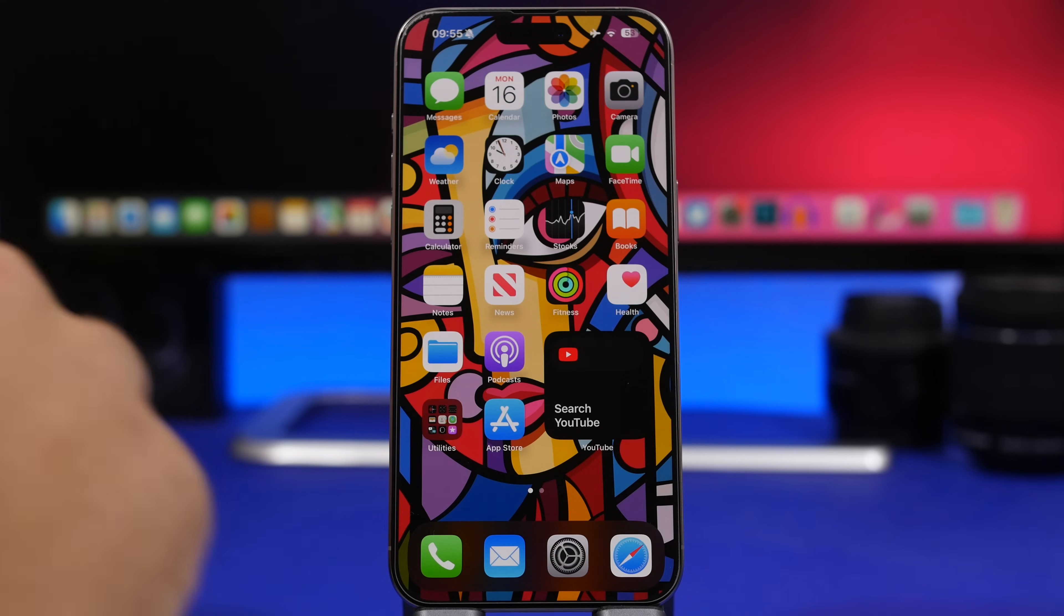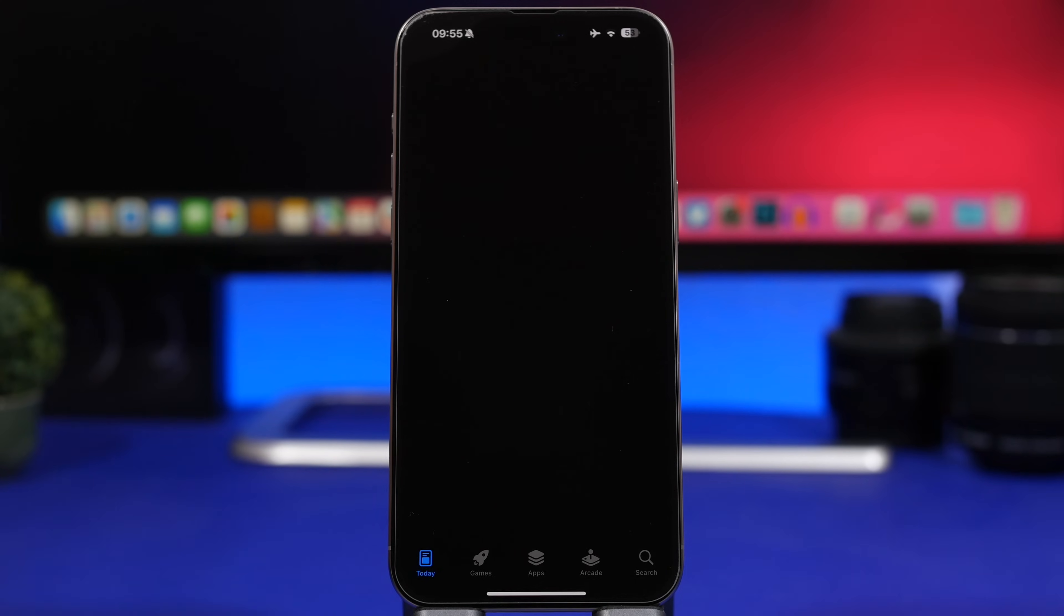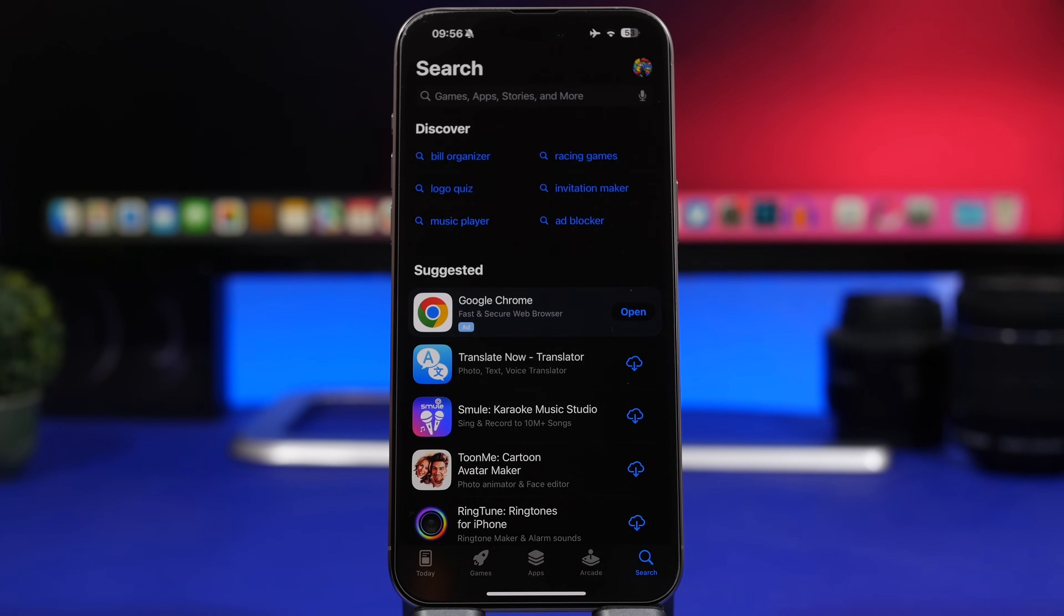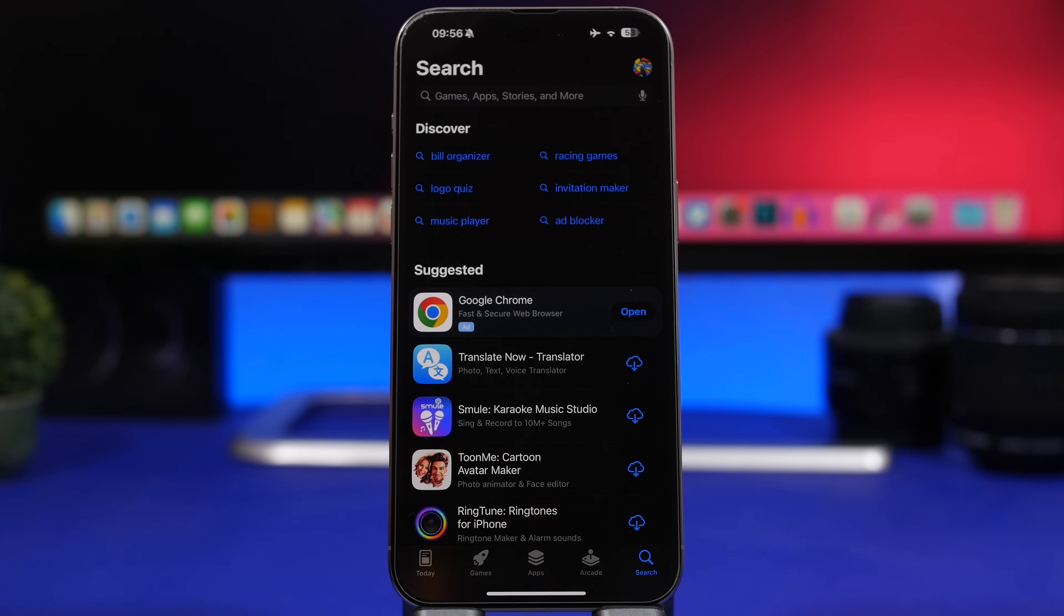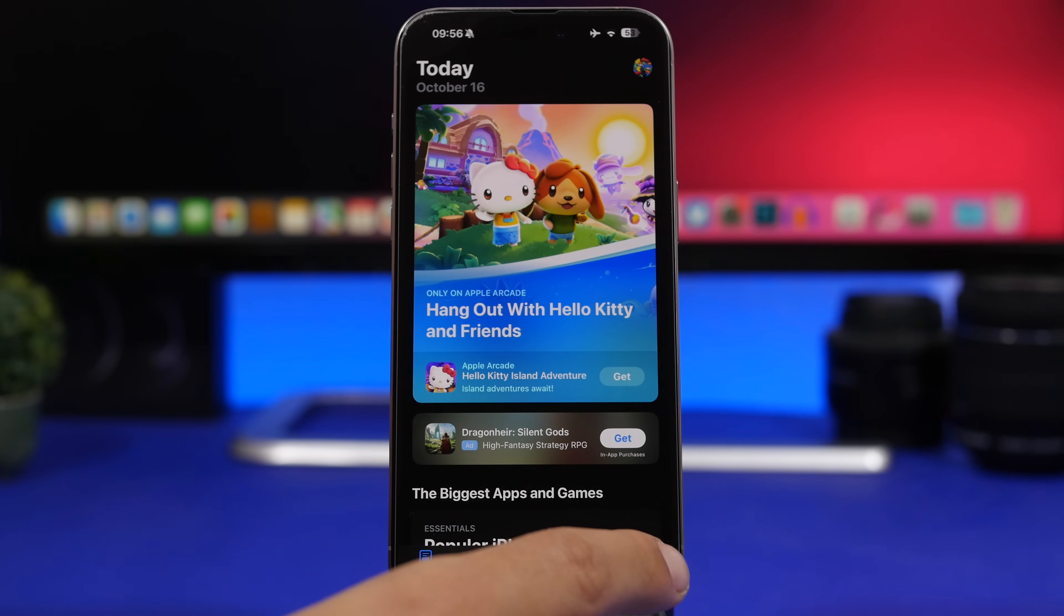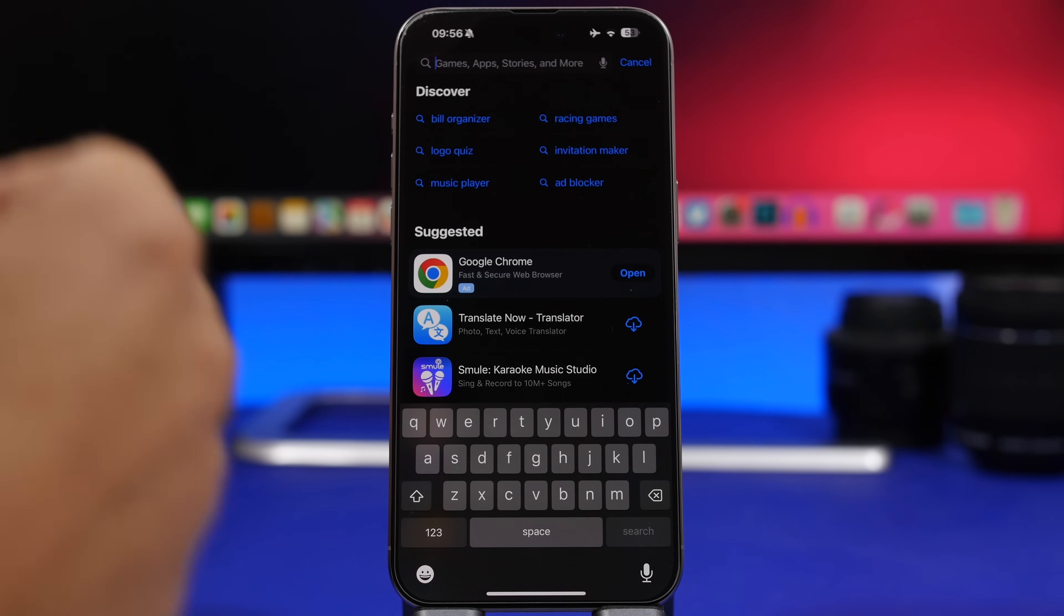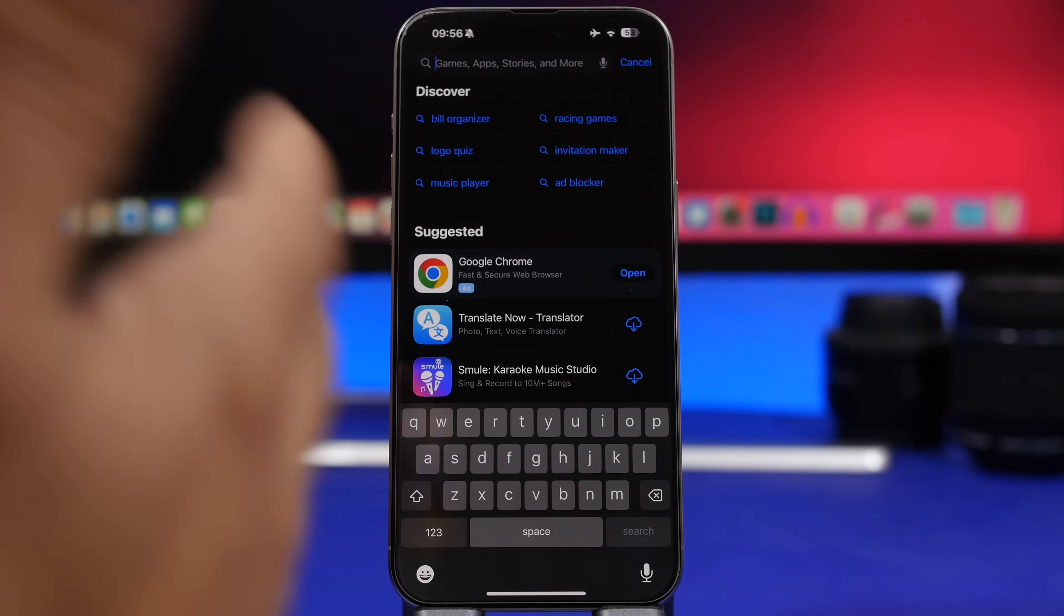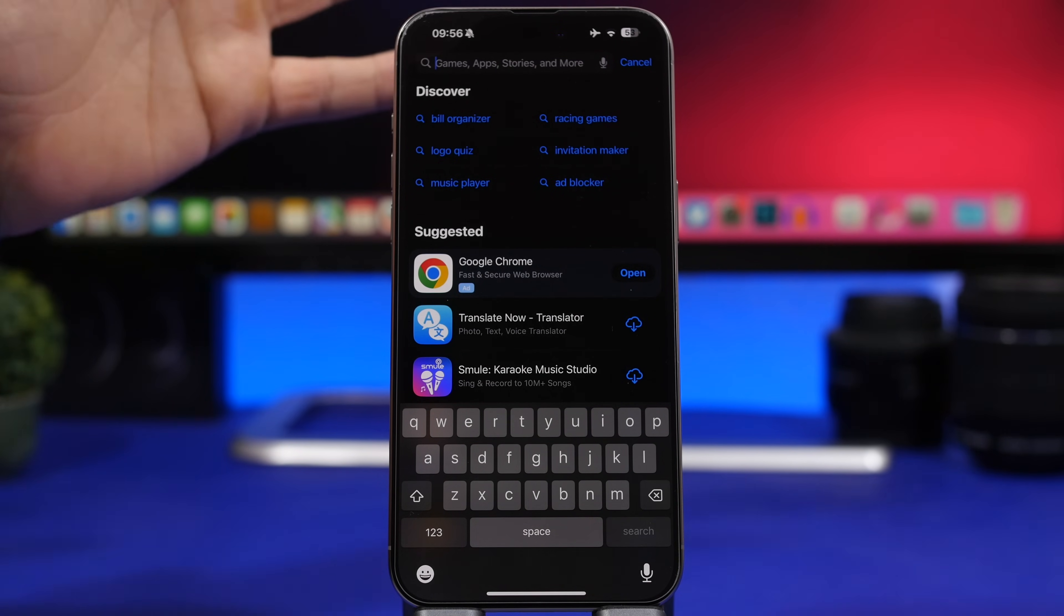This right here is very useful for the app store. When you go to the app store and you go to the search section, you will have to reach for the search bar right there to show the keyboard and start searching apps or games. Now with iOS 17.1, once you go here, you just tap once more and it goes straight to the search bar and shows you your keyboard, so you don't have to reach at the top just to search something.